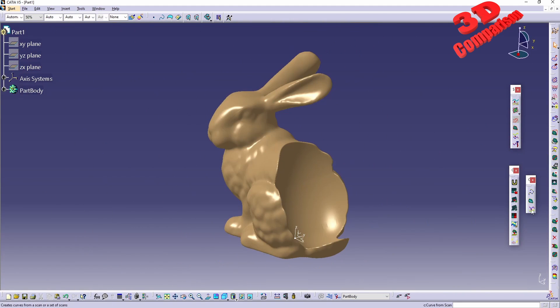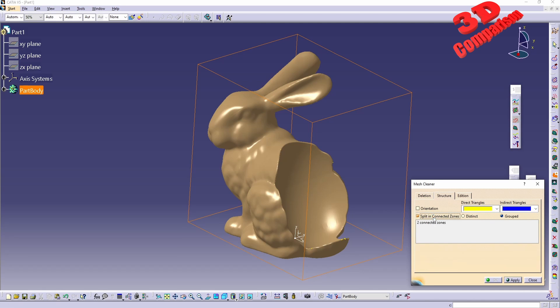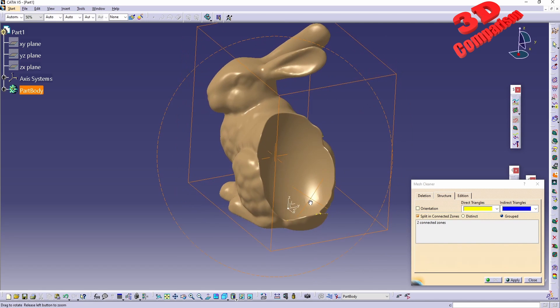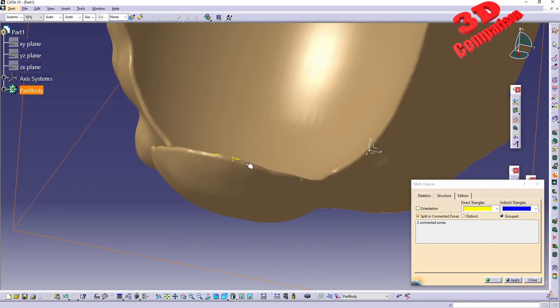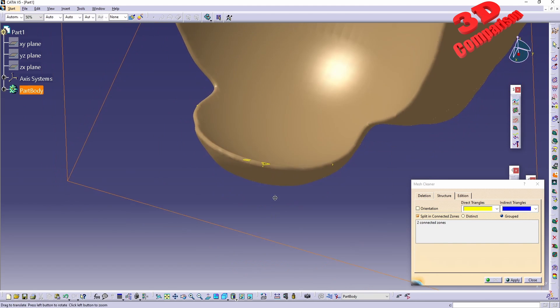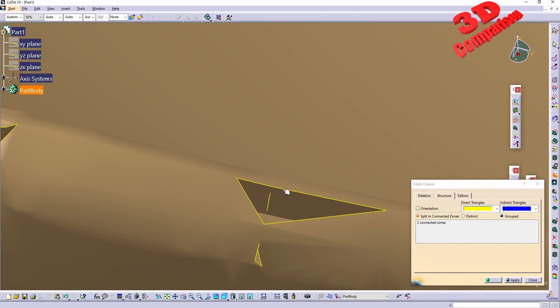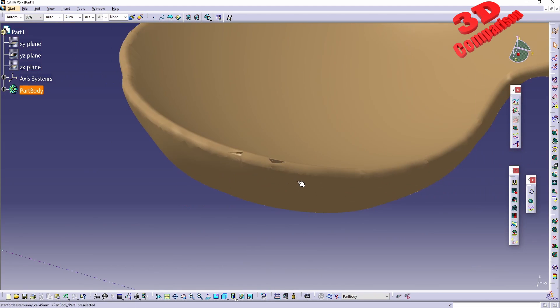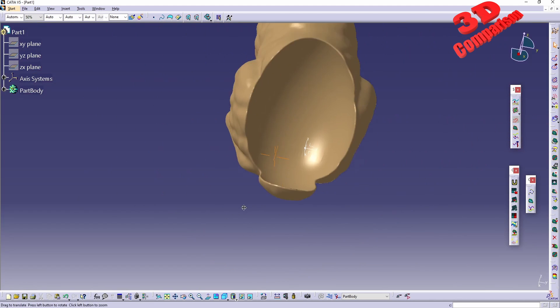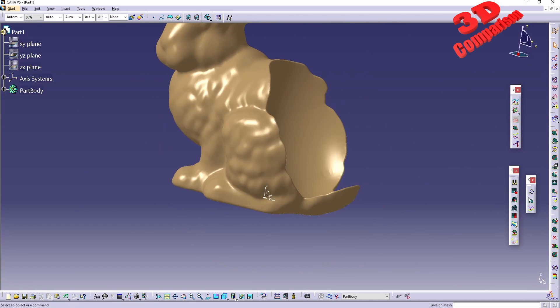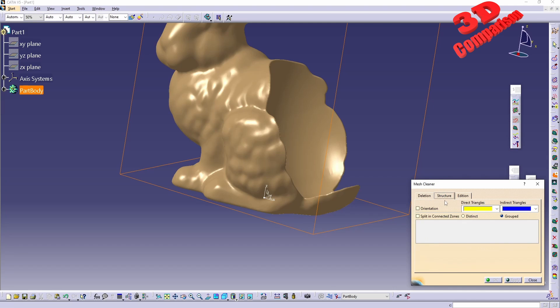Let's take a look again with mesh cleaner, analyze structure, split connected zones. We see over here there are some problems on the mesh. I will have this split into two areas because otherwise you won't be able to process that within the following step. So split connected zones as distinct, click OK.